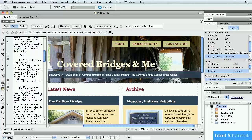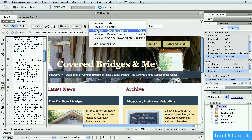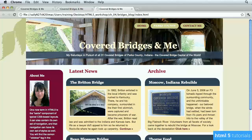In this lesson, we're going to learn about the aside element, a new element in HTML5 for creating a sidebar-like piece of content. I'm in Dreamweaver with two files open — index.html and no-aside.html. In the index file, when previewed, you can see it has a sidebar using the aside element.